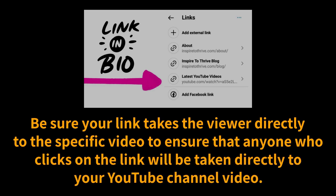Be sure your link goes directly to the specific video to ensure that anyone who clicks the link will be taken directly to your YouTube channel video.